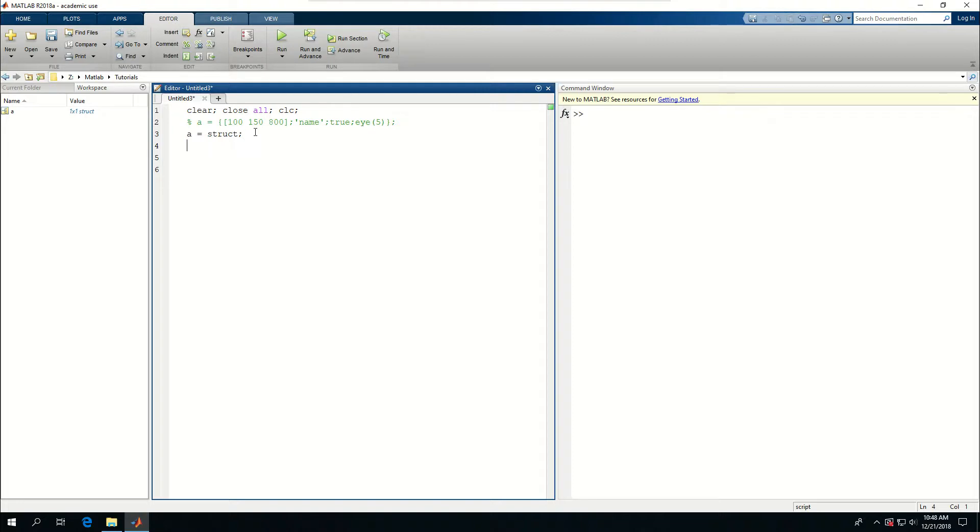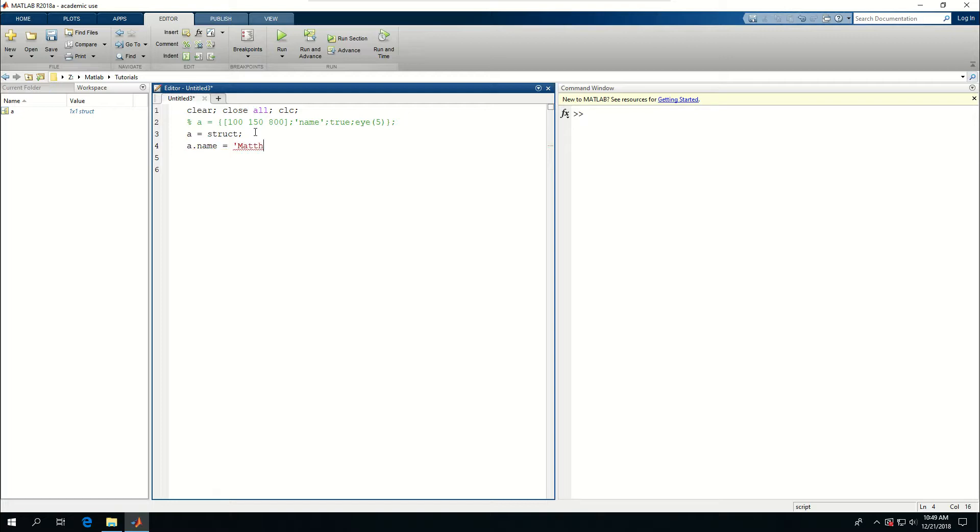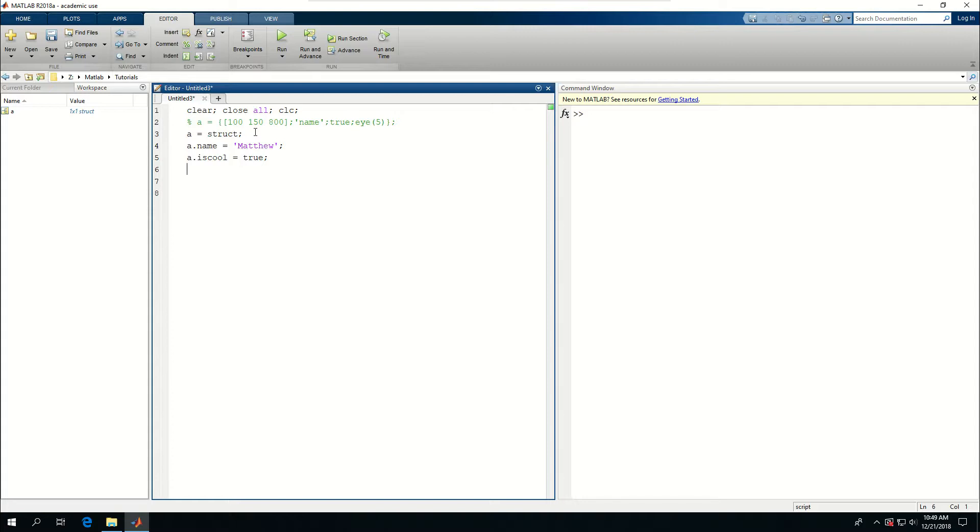And I can give different properties and different values to each property of this a struct. For example, I can say a.name is equal to Matthew. A dot is cool is equal to true and as many features or properties as I want I can give to this. Let's actually make it a more meaningful thing.